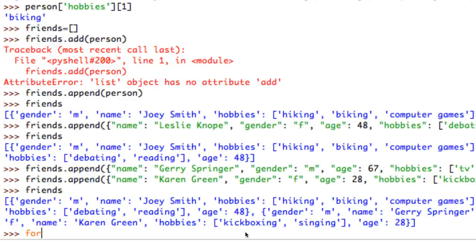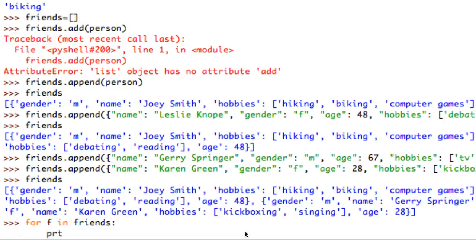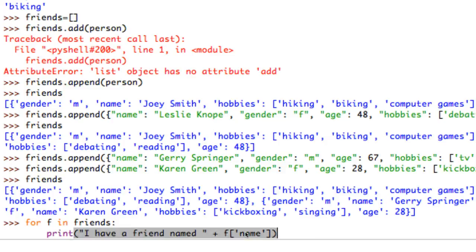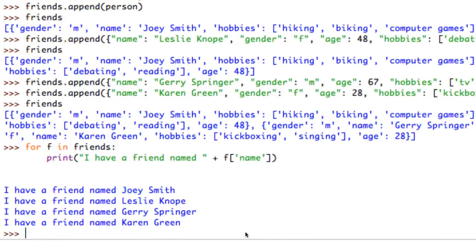So let's use a for loop to print out just the names of all my friends. I can go: for f in friends - this walks through the list one friend at a time and assigns f to each individual friend. Inside the loop I print 'I have a friend named' plus f['name']. You can see how it goes through the list and gets each name.